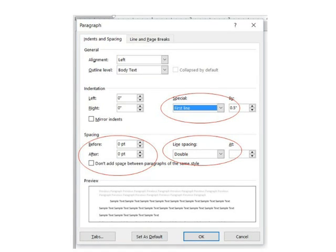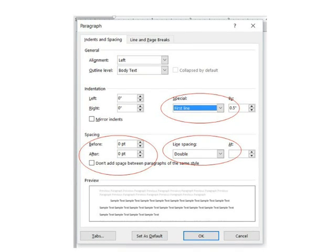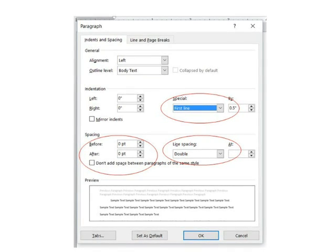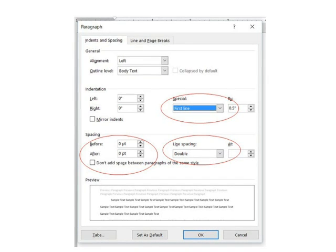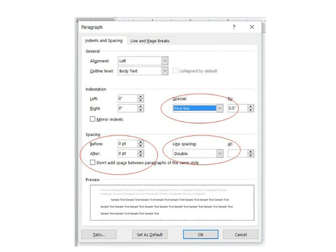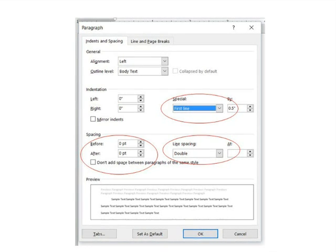So if you do these steps at the very beginning of your paper, before you even start typing, you will have a professional-looking paper. Thank you.